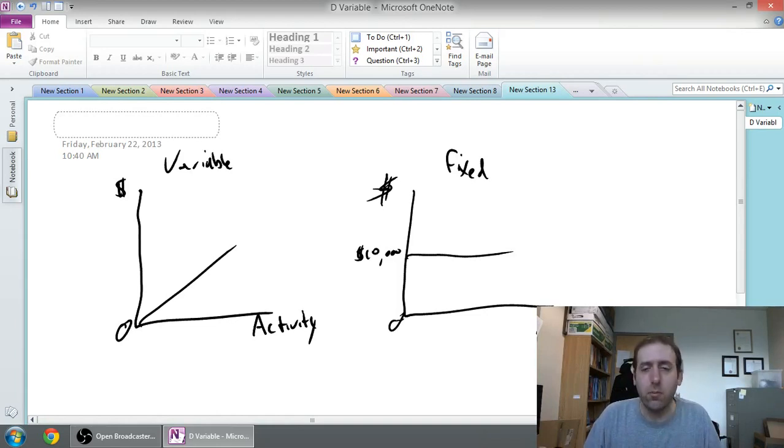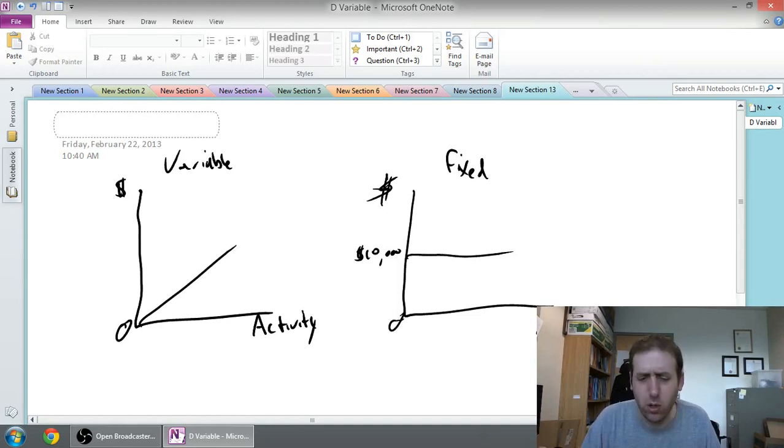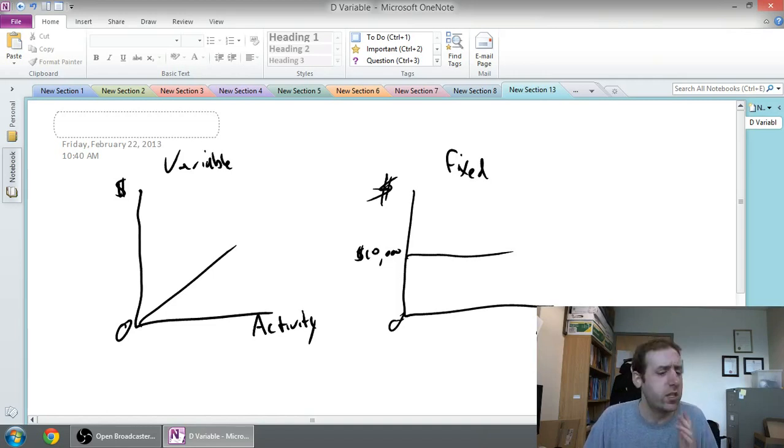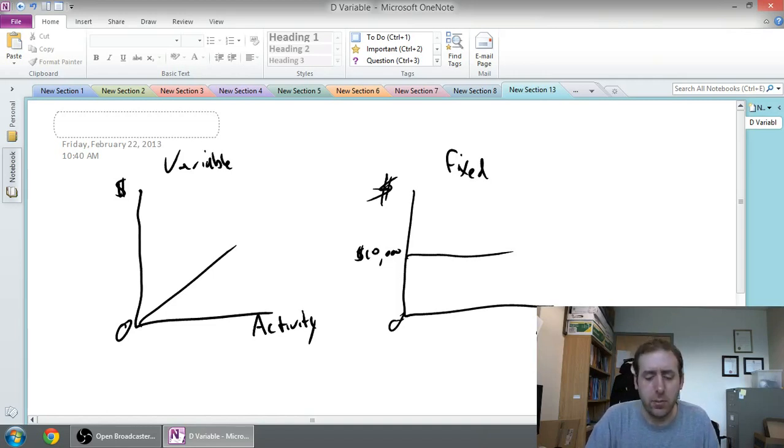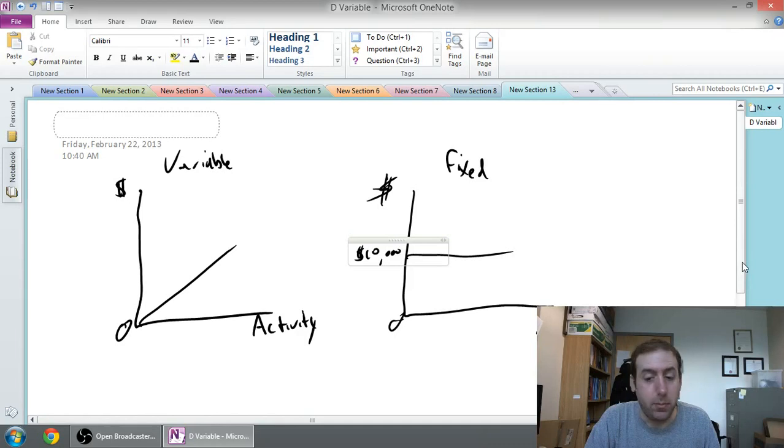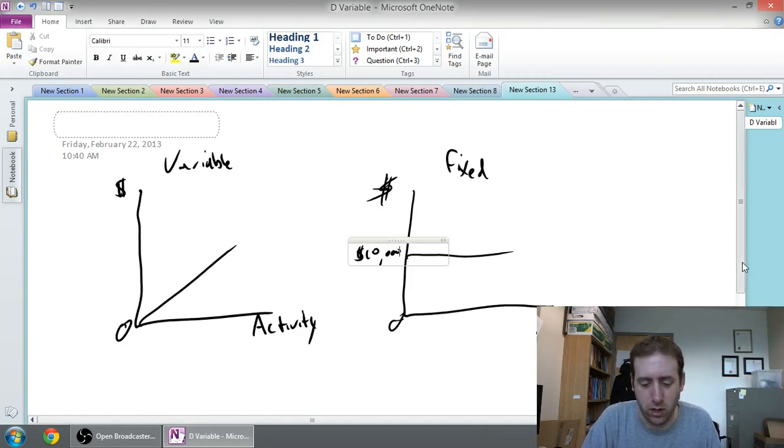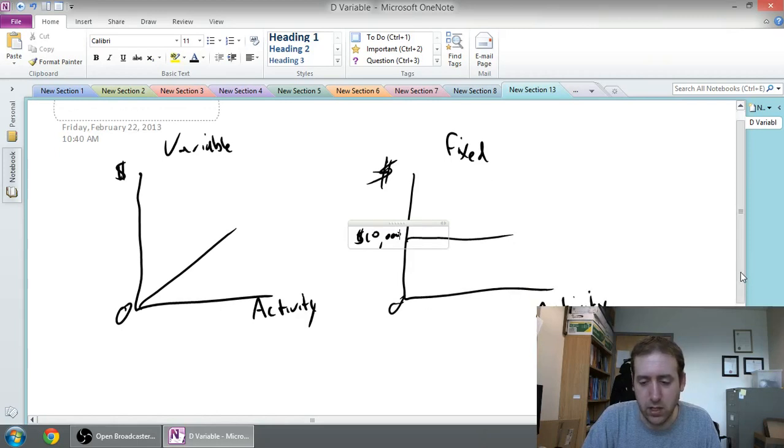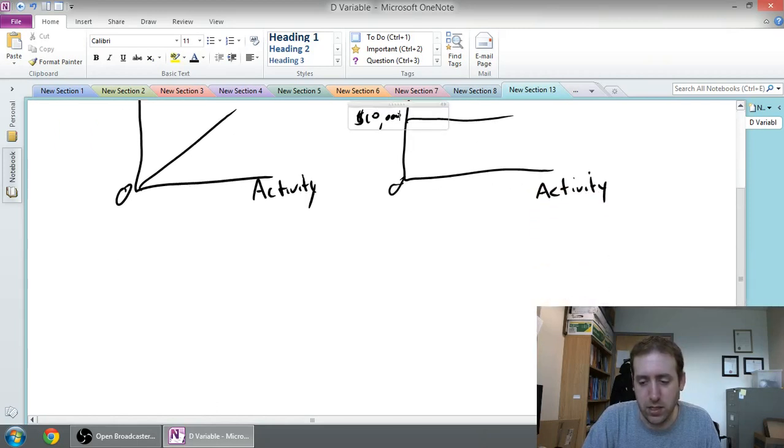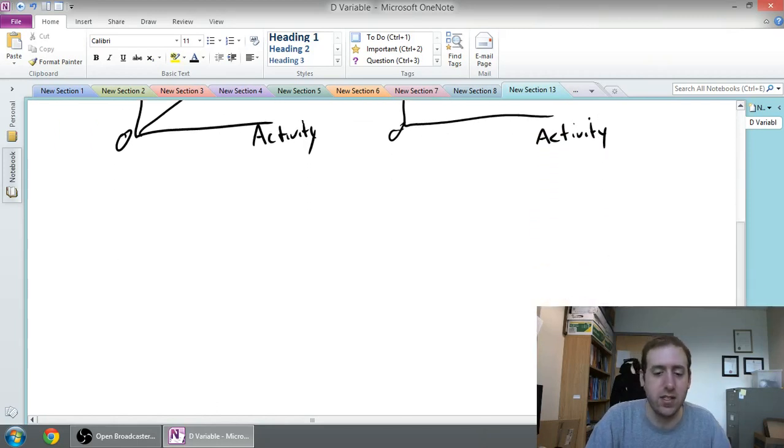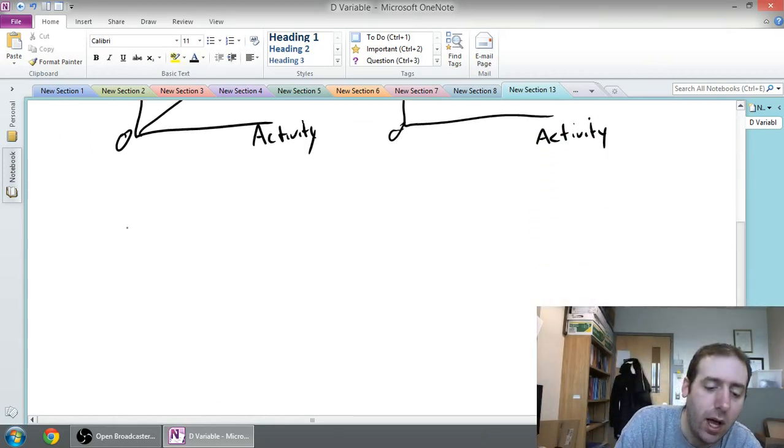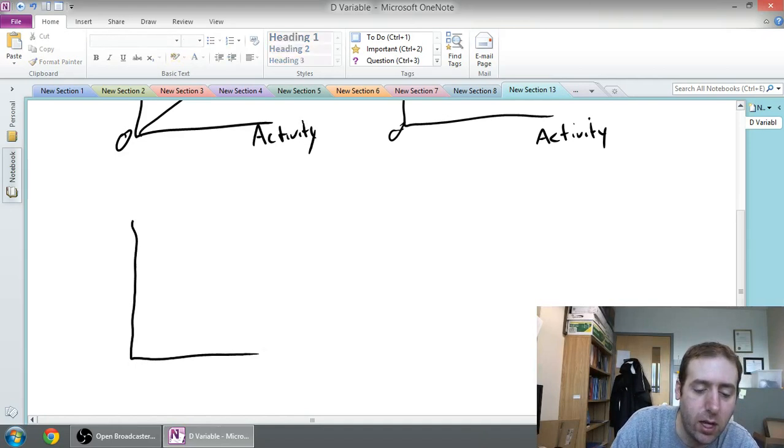At the beginning of an intro management accounting class we talk about variable versus fixed costs. But of course there's all sorts of other sizes and shapes for cost. They don't have to be these straight lines. They can be curves. They can be staircases.